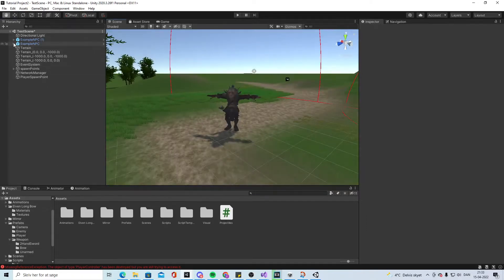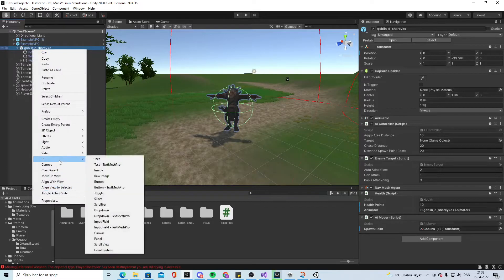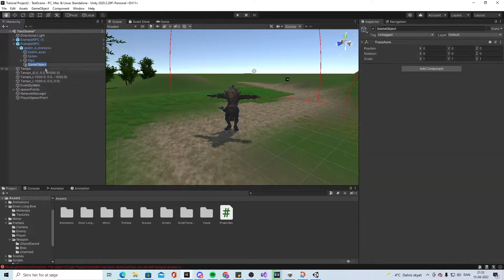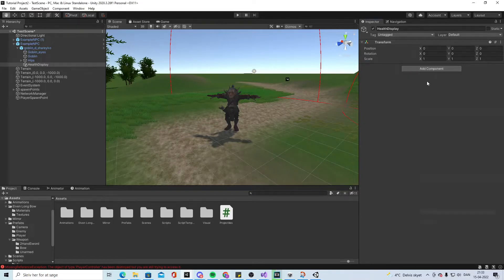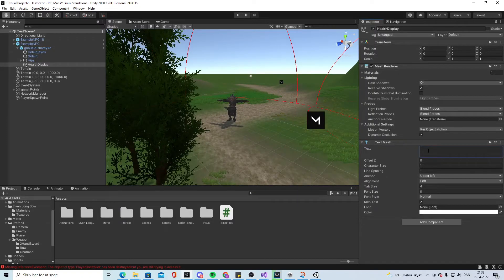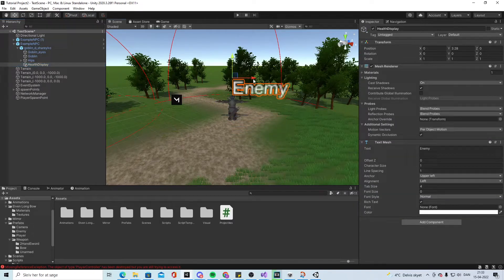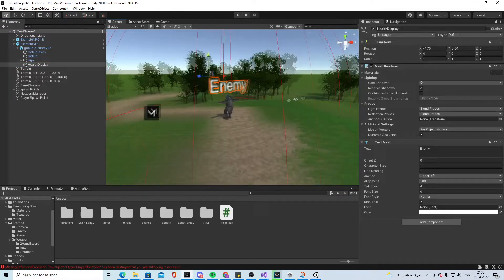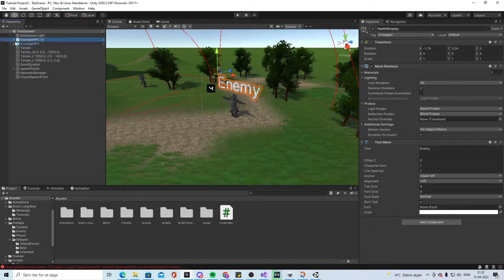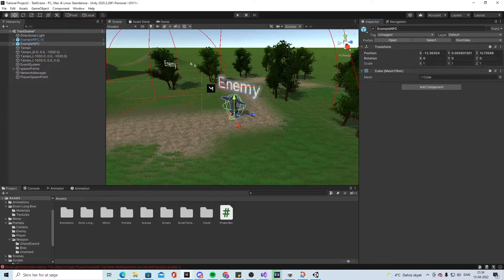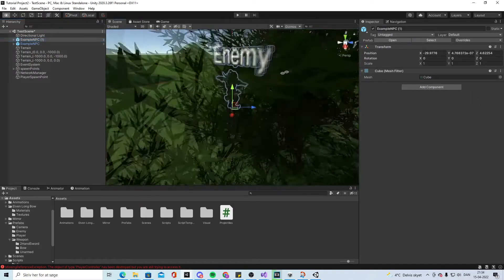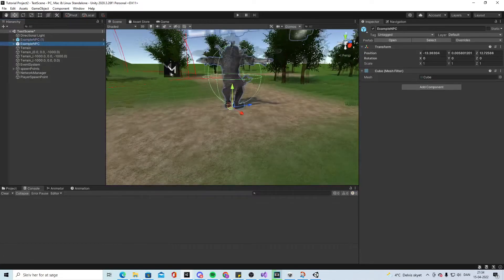First we need to make some references so we can follow along. Under the goblins we will add an empty game object and call it 'health display', and we will add an object called Text Mesh to it and in the text we will write 'enemy'. We copy-paste it so both goblins have it.